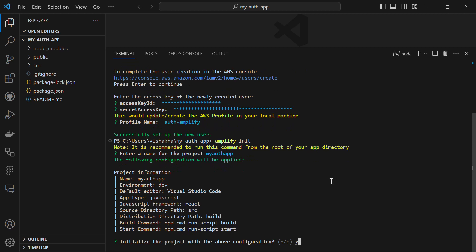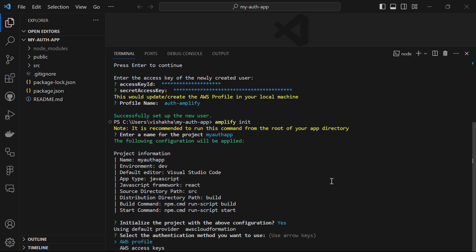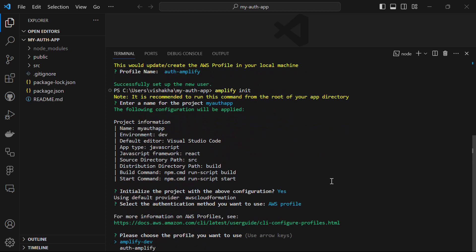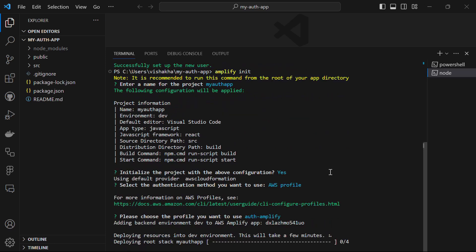Click yes and hit enter. It then asks you to select the authentication method — we want to use AWS profile. Hit enter and choose the profile you want to use — I'm going with the auth-amplify profile. It's now adding the backend environment dev to AWS Amplify.